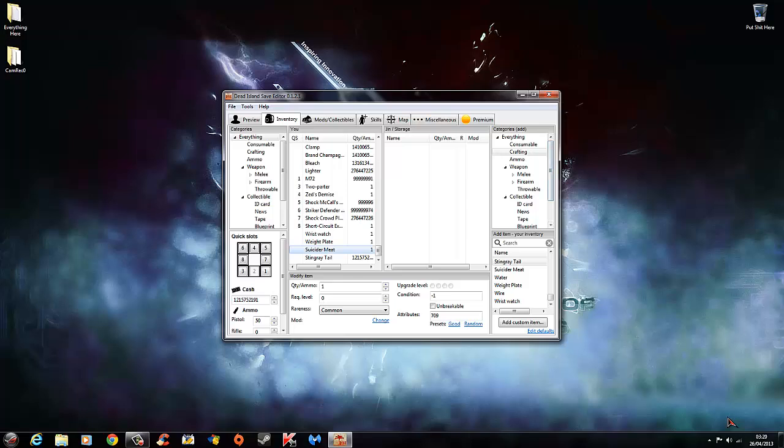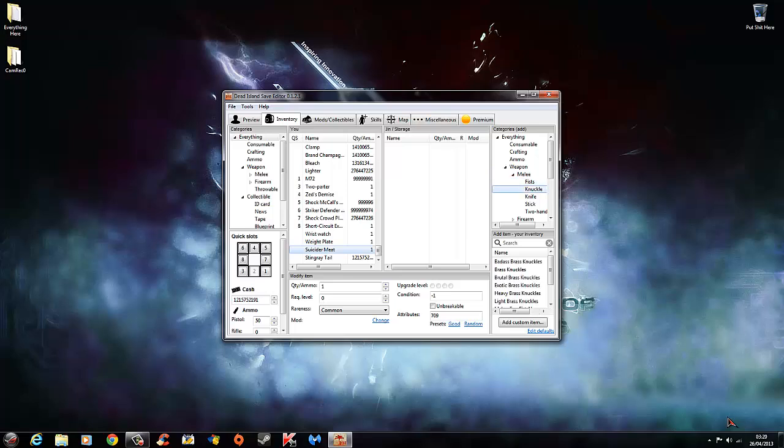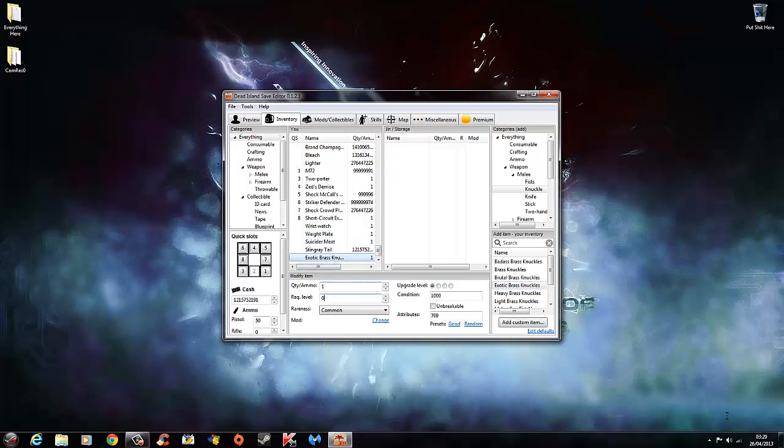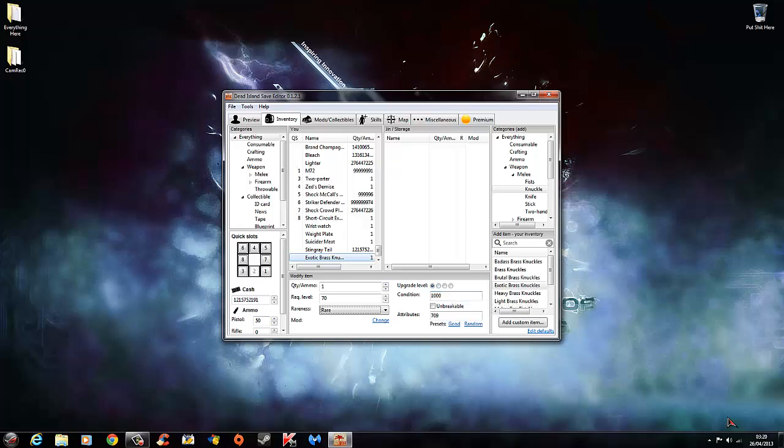You want melees, click over here. Let's go to fist, well maybe not knuckles, and choose one of these. So again, it will be at the bottom. Change level, max is 70 for Riptide. You can change rareness, upgrade there, we can change that, make it unbreakable.